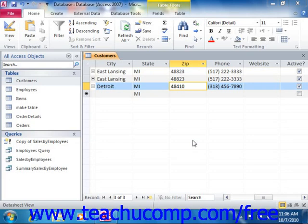If you want to make large-scale updates to the data in your Access tables based on specified criteria, you can create update queries to update selected field values based on whether or not the records match a specified criteria. For example, if you needed to update area codes in a phone number field based on whether or not the phone number contained a specified exchange, you could accomplish that with an update query.